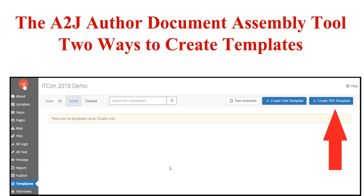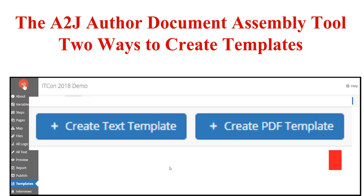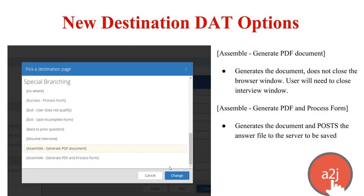There are two ways in A2J Author to create templates. You can either create a PDF template or a text template. Both produce a PDF document when finally assembled. The difference is in how you create the original template and how you automate on top of it. What is the same for both is that each requires a new destination. The new destination DAT options are: assemble generate PDF document, and assemble generate PDF and process form.